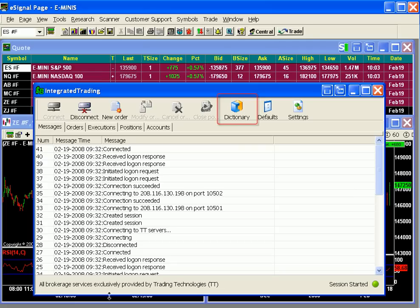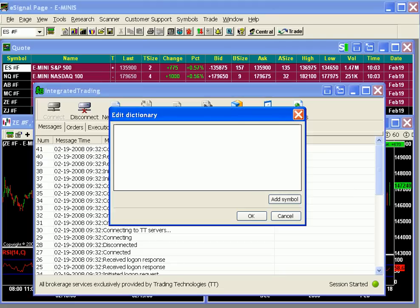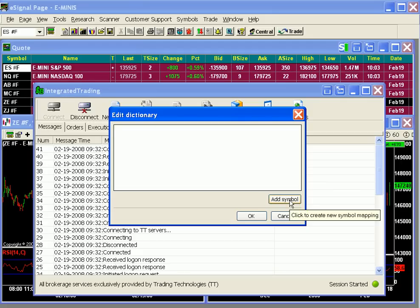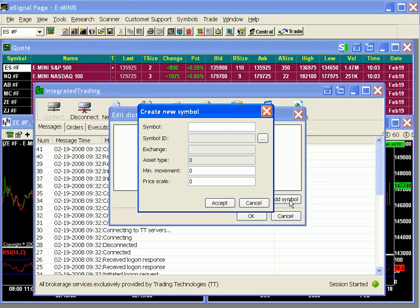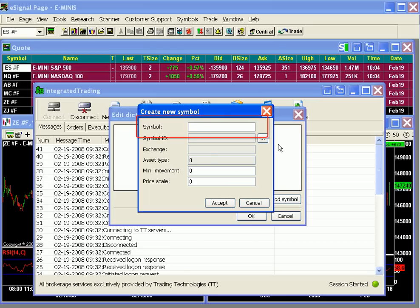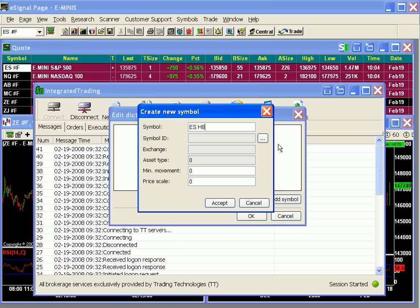We'll start by clicking the Dictionary button. This prompts the Edit Dictionary dialog, which will shortly be filled with symbols. To start the process, let's click Add Symbol and begin with the eMini S&P. In the top field, we'll enter the eSignal symbol for the March S&P eMini: ESH8.